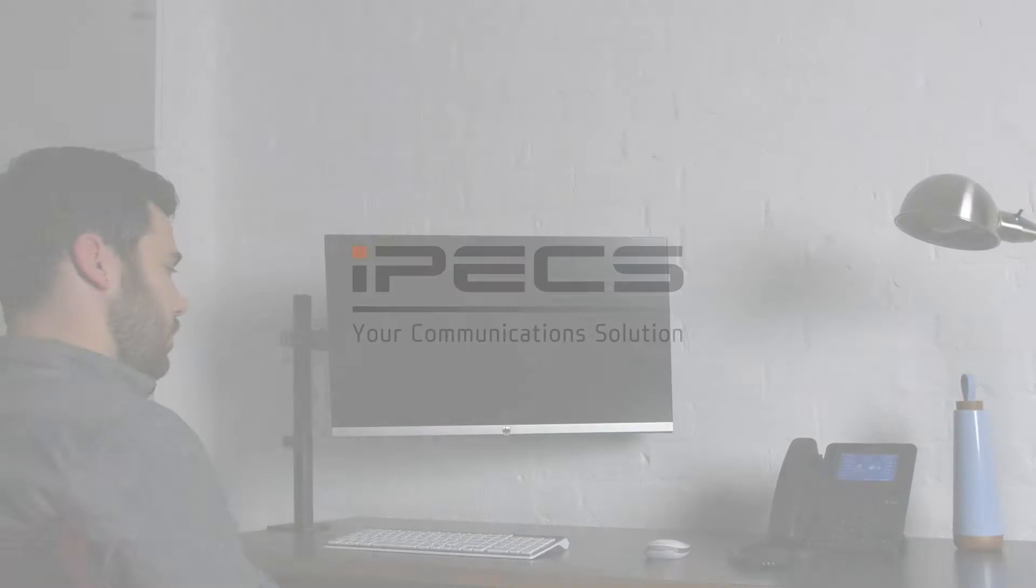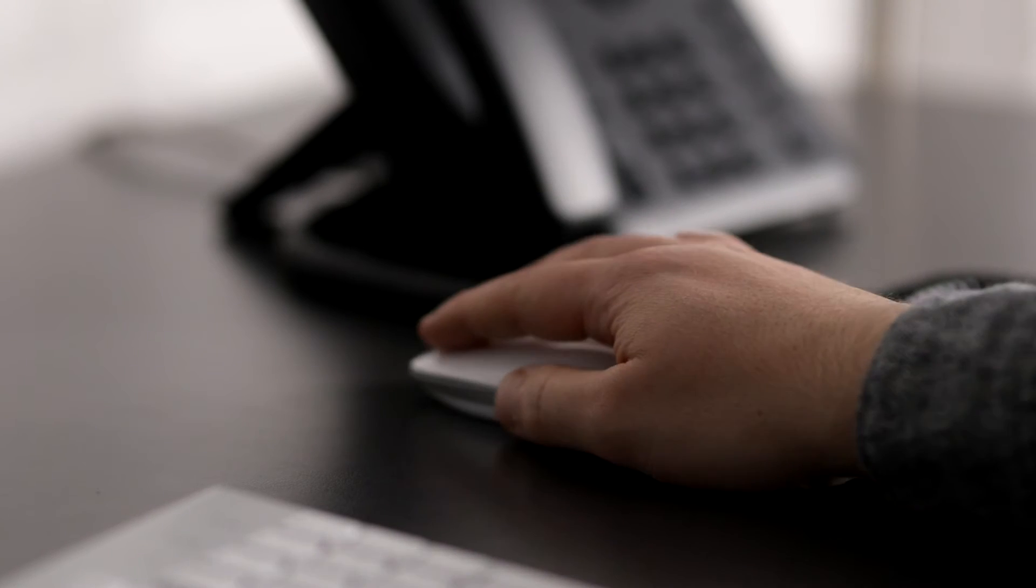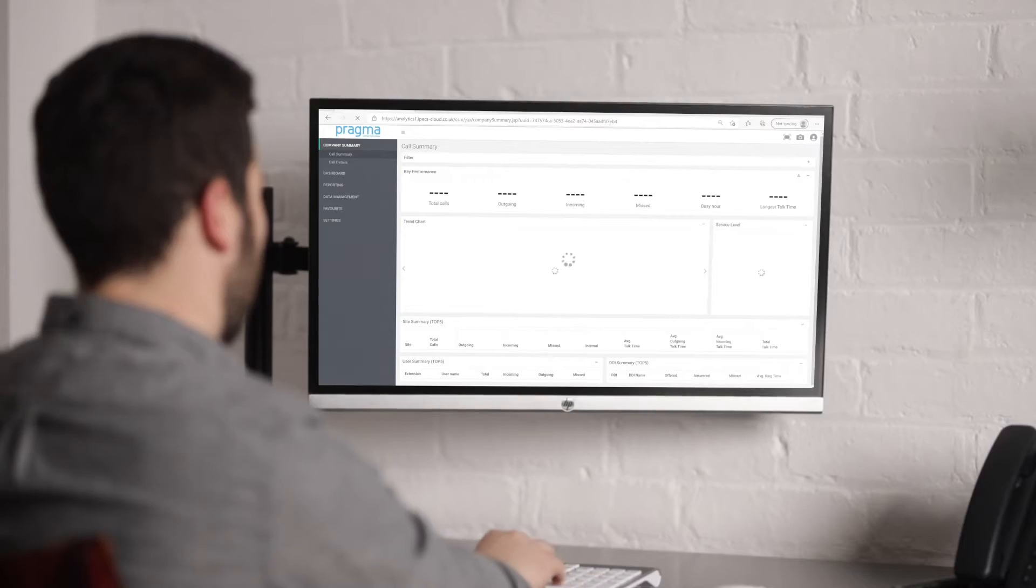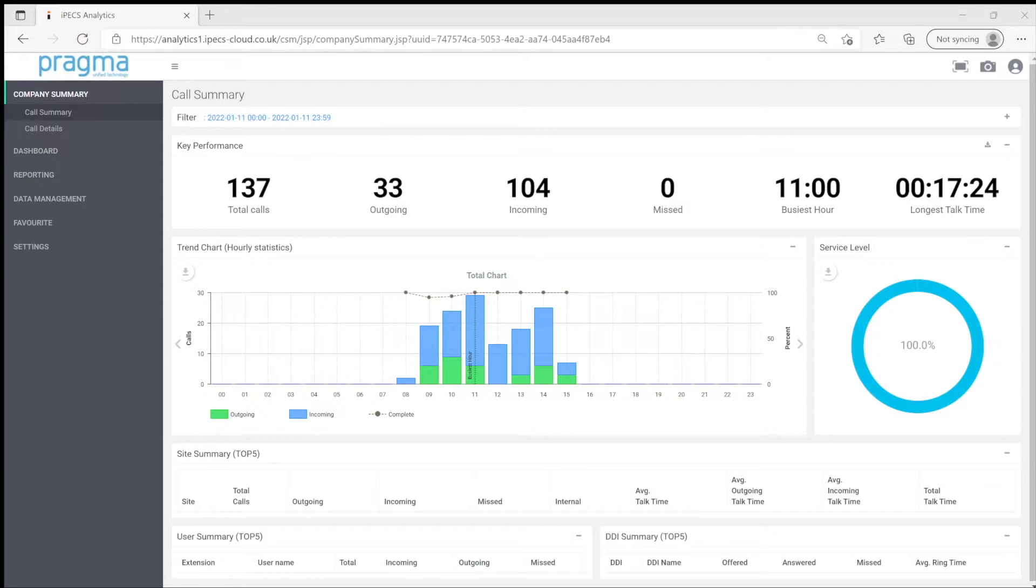This video takes a look at IPEX Analytics reports. Reports allow us to generate historical information. Analytic reports can be found under the reporting menu item.